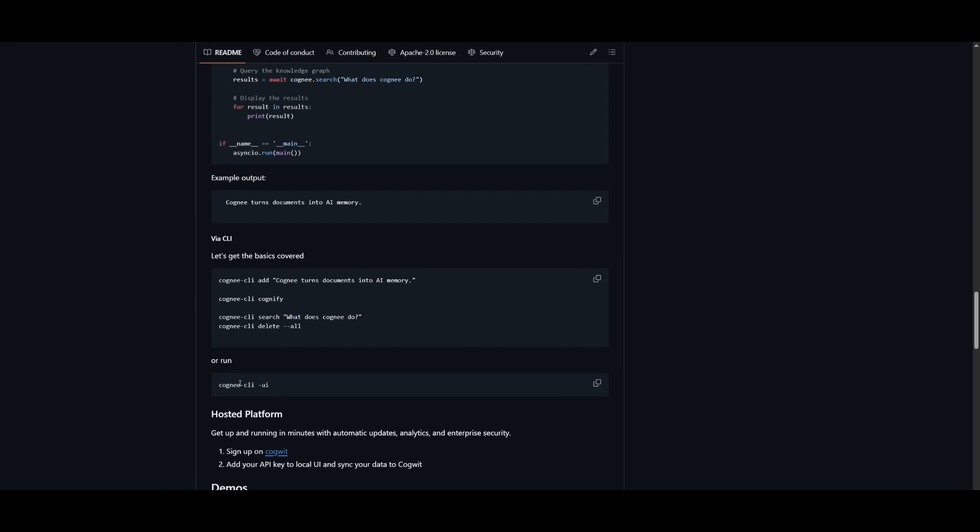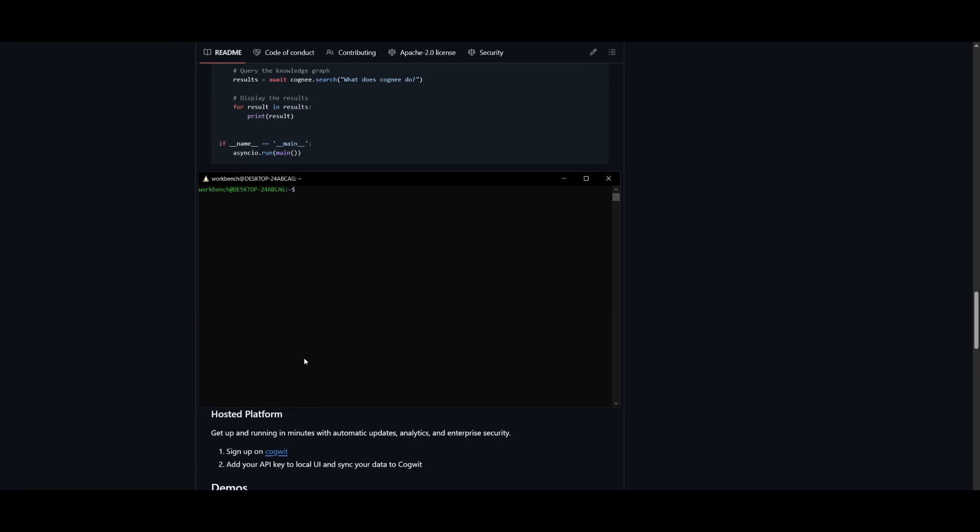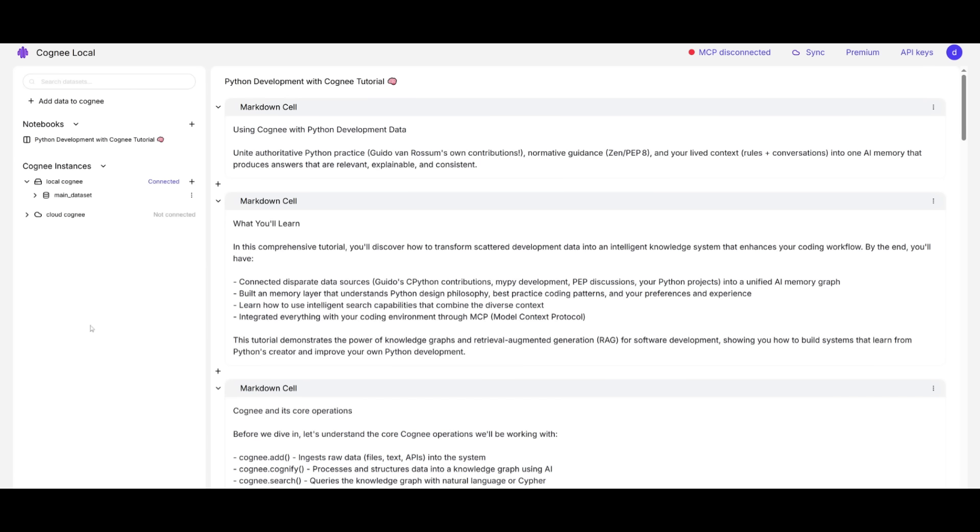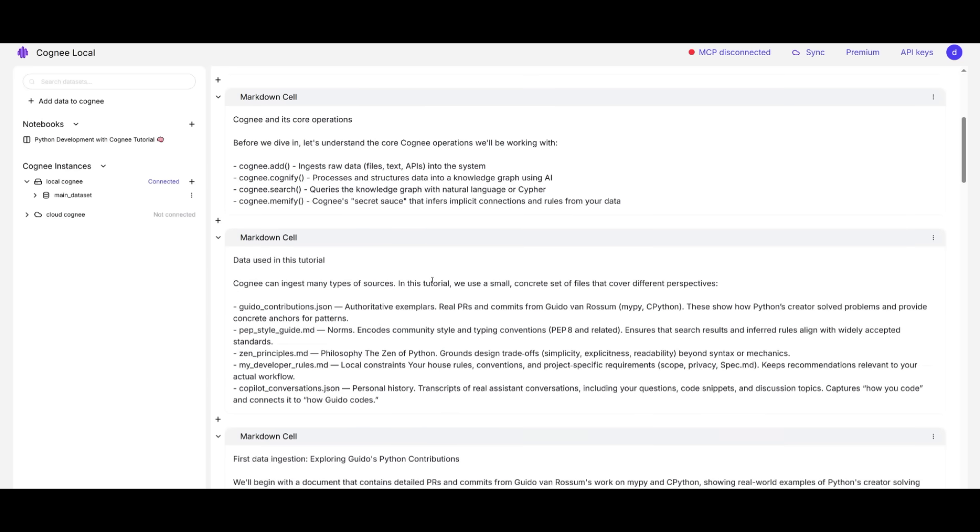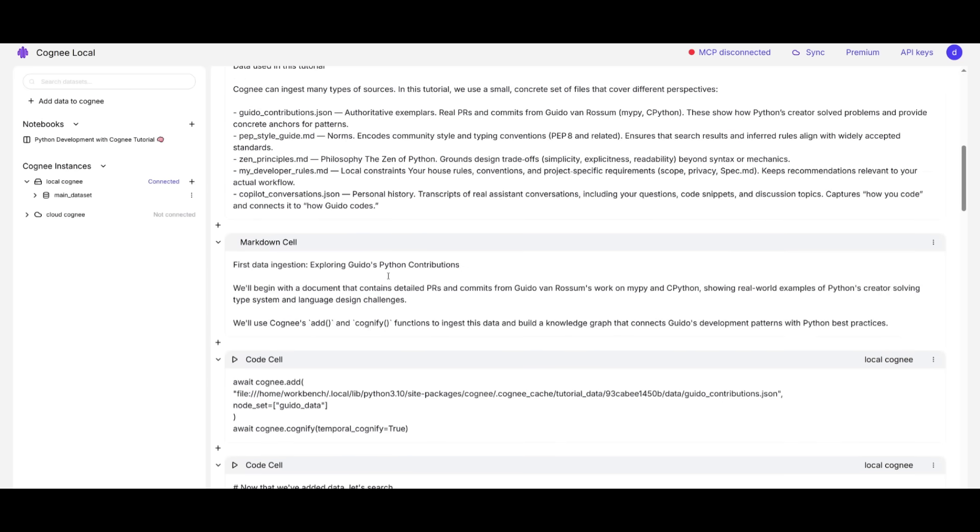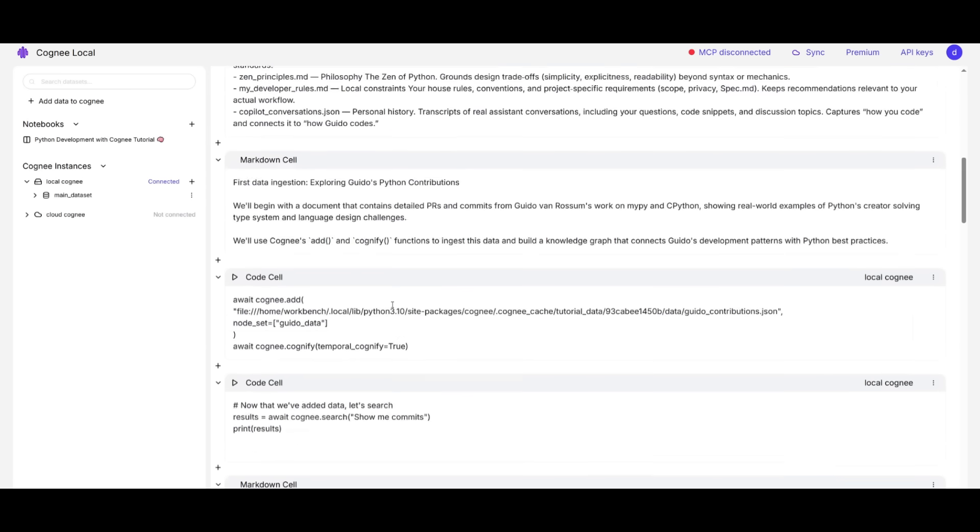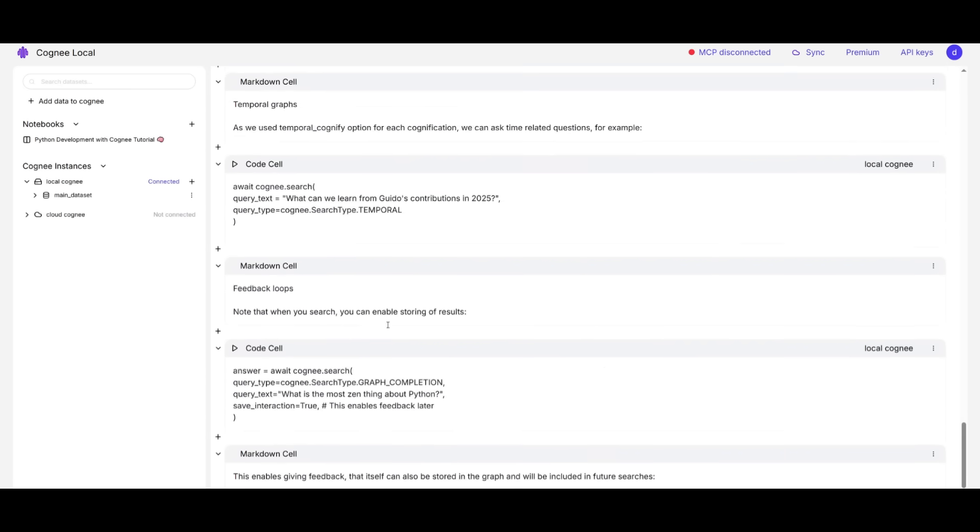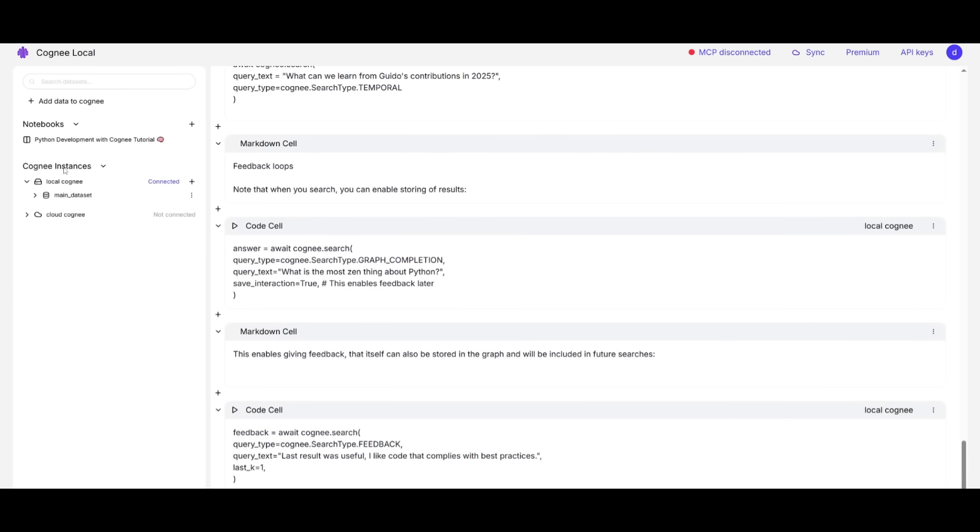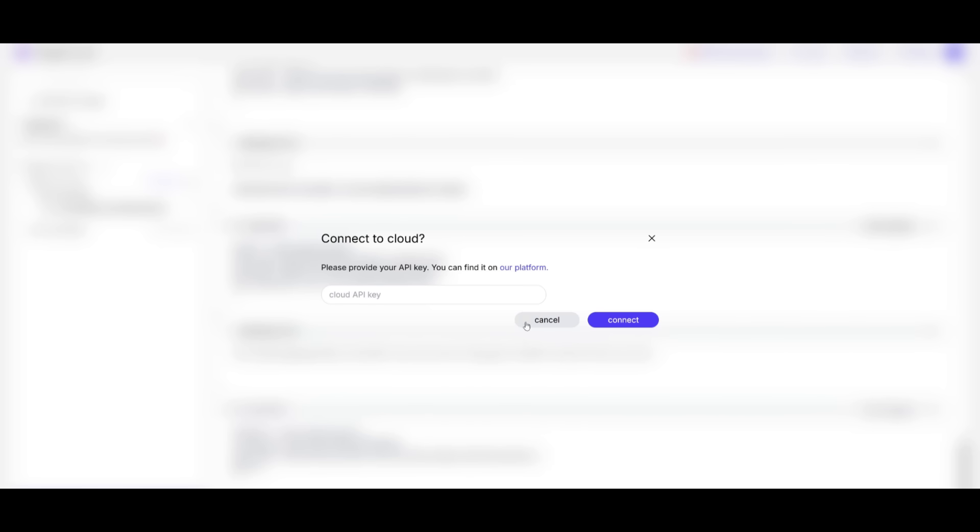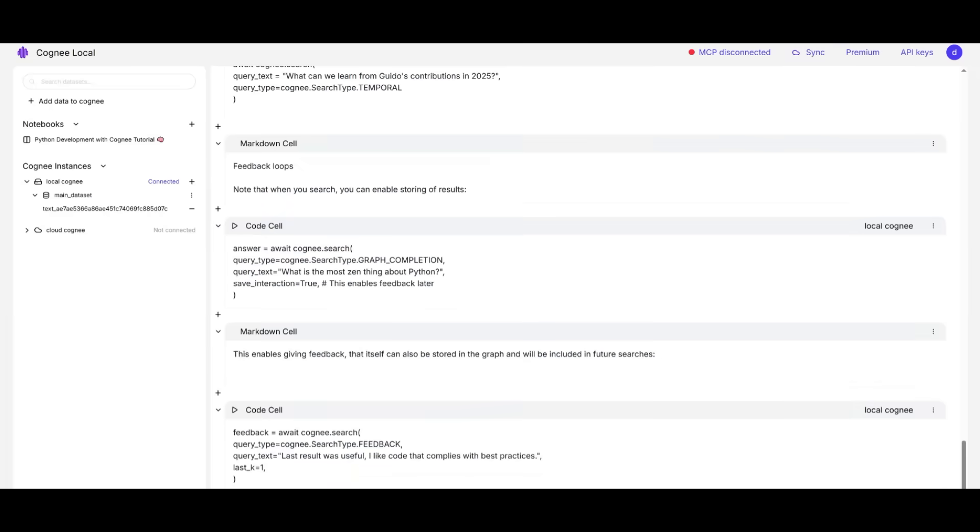But now let's actually get started with the UI because I believe it'll be a lot easier for you to work with Cogni's memory layer through this UI. You'll be able to open it up within your local host. This is the Cogni local dashboard. Essentially, on the left hand side is where you can add data to Cogni. You can see there is an example reference of a Python development file with Cogni tutorial that has been uploaded, listing all the different code cells, the markdown cells, and it gives you a good reference of this document. There's also other Cogni instances, like the local Cogni instance that you have it connected with. You can add different datasets as well to Cogni. You have the main dataset, you can also have it linked to the cloud, where you can provide your API key from their platform so that you can connect it to the cloud.